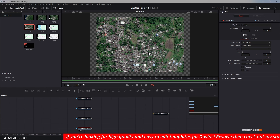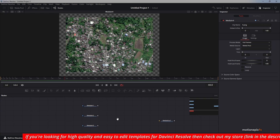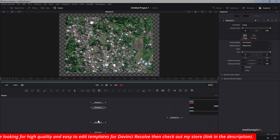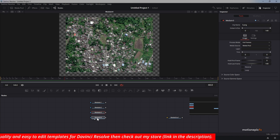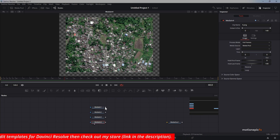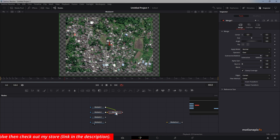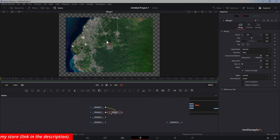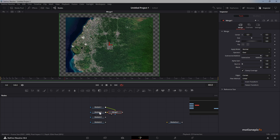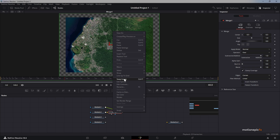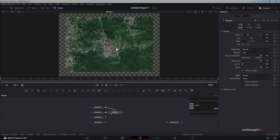Let's bring all of these images in and simply merge them up. Looking at the very first merge, the satellite image is on top, but we want the second image — media in 2 — to be the foreground. So right-click and click 'Swap Inputs' so the second image will be on top.